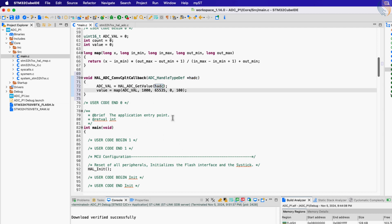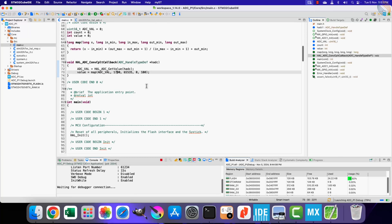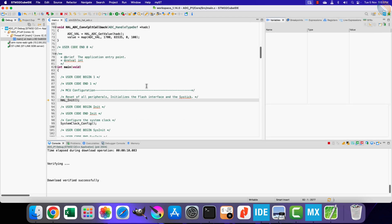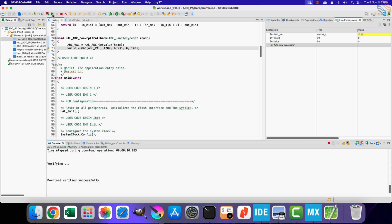Let's build and debug this project. Keep in mind that the continuous conversion mode is still disabled right now. We will first see how the ADC behaves with it being disabled. I am setting one breakpoint inside this callback function. Alright we have hit the breakpoint. This means the ADC has finished the conversion, and that is why the callback is called. We will read the value and map it in our specified range.